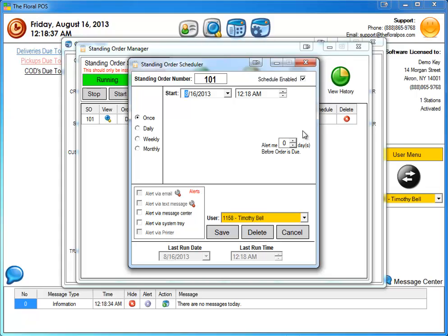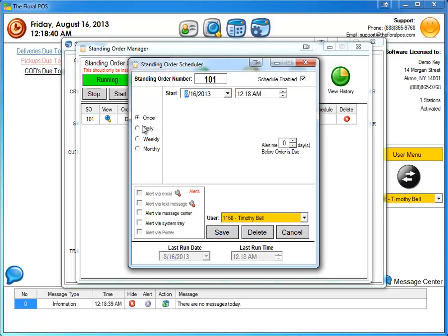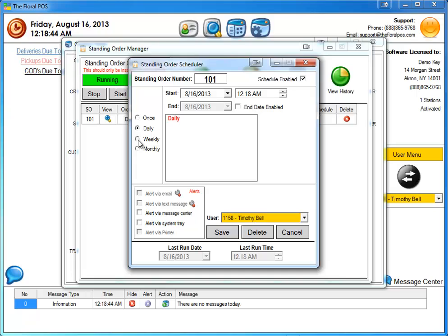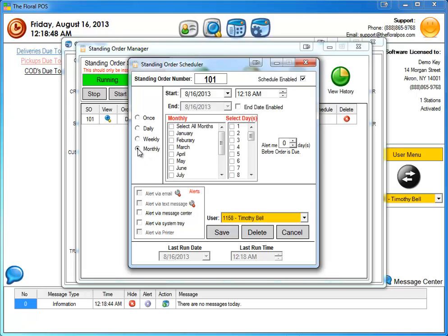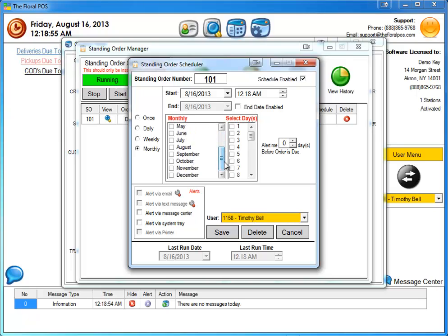A couple of different things you can do. You can actually do it run once, run daily, so that's going to run every single day in the weekend. Run weekly and then you can select which day of the week it's going to run. And then lastly, something that we didn't have before that wasn't running is monthly. So you're going to be able to select any of the date, any of the months or all the months if you want to, and select any of the days inside that month.